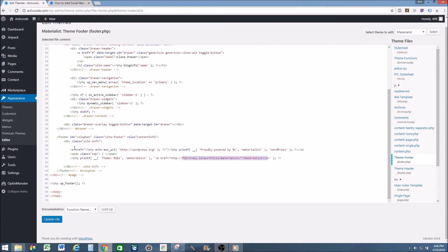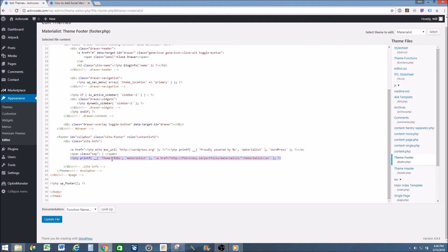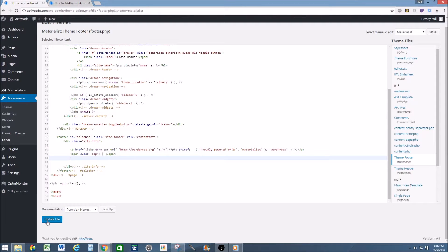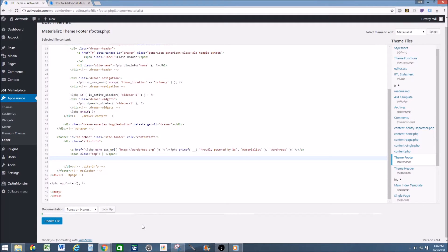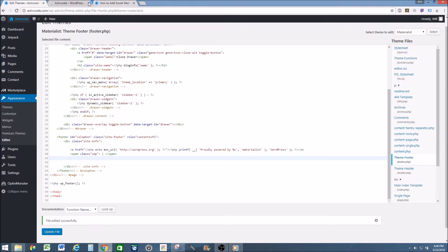So what I'm going to do is, well, I want to keep this Powered by WordPress. I'm just going to get rid of this guy right here. Delete. Update file. Then I'm going to open up a new one.